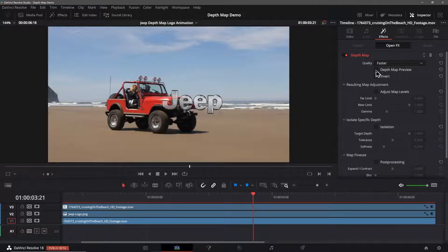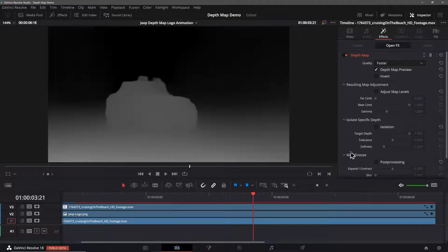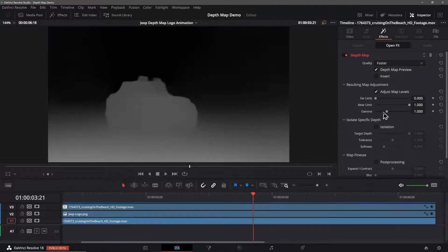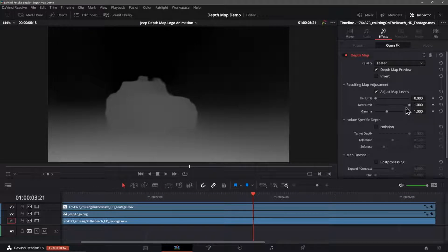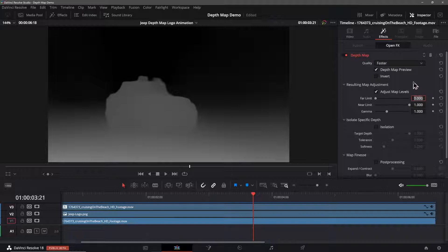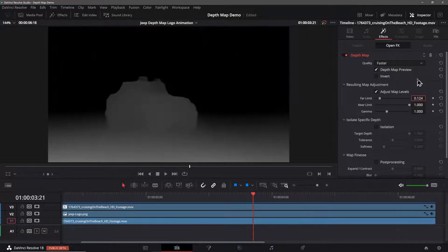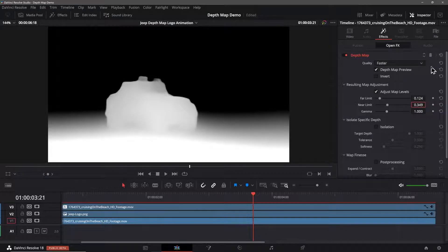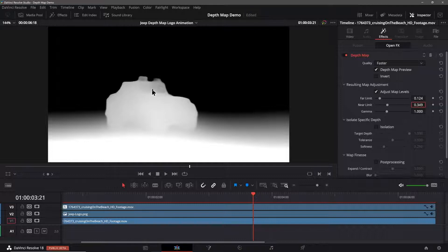I arrived at these values by trial and error and as I gain a better understanding of these settings I'll make a follow-up video that covers their effects in more detail. We'll turn on adjust map levels first and set its values. There's a far limit, near limit, and gamma setting. I'll leave gamma alone but I'll set the far limit value to be 0.124. I'll set the near limit to 0.349. Now you can see we have a more extreme separation between the black and the white. The black again represents transparency. Our Jeep is whiter keeping it opaque but it needs to be a good solid white for this to work.